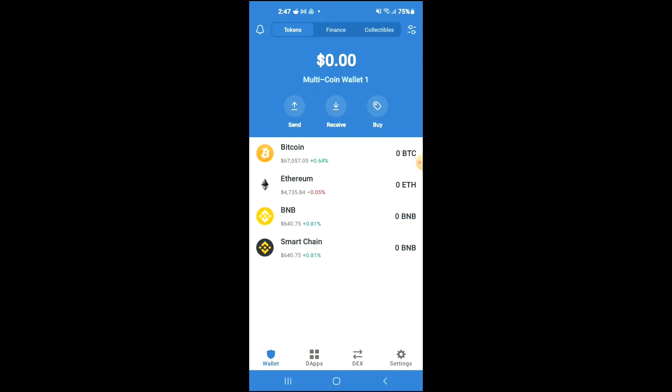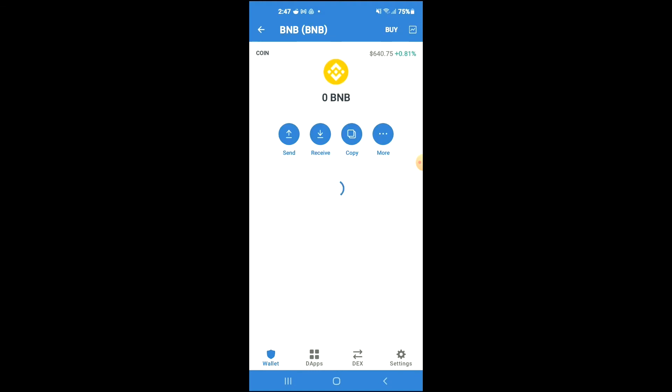Then I would also recommend that you download the CoinMarketCap app. After you have downloaded both apps and gone through the verification process on Trust Wallet, you're going to purchase some BNB.